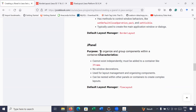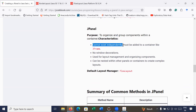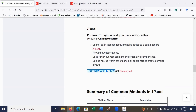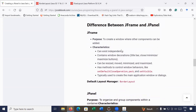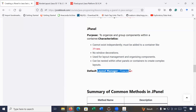JPanel is used to organize and group components within a container. It doesn't exist independently — to create a JPanel you must first create a JFrame and add the panel onto it. JPanel has no window decorations like minimize, maximize, or close buttons. It is used for layout management and organizing components, and it can be nested within other panels. The default layout manager of JPanel is FlowLayout, whereas the JFrame's default layout is BorderLayout.